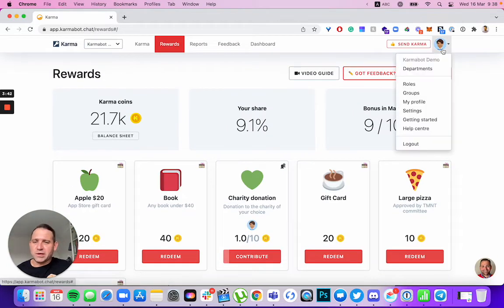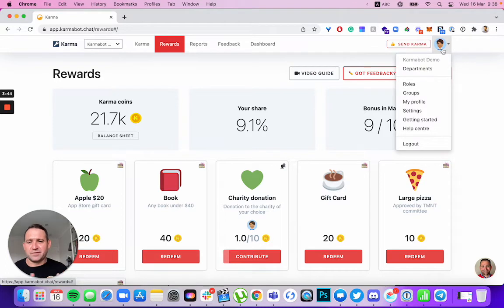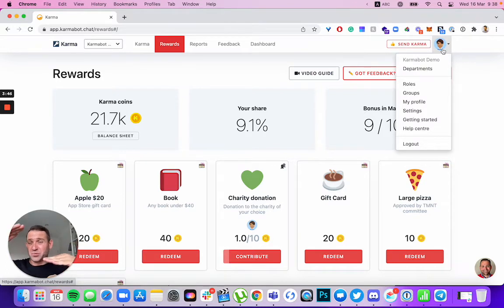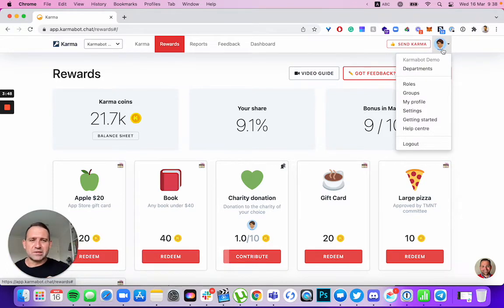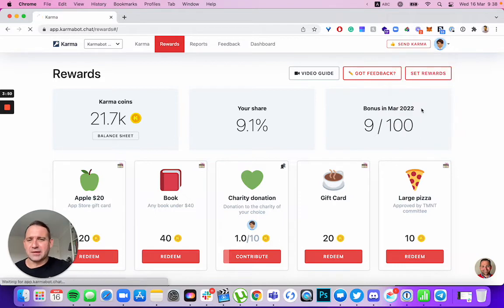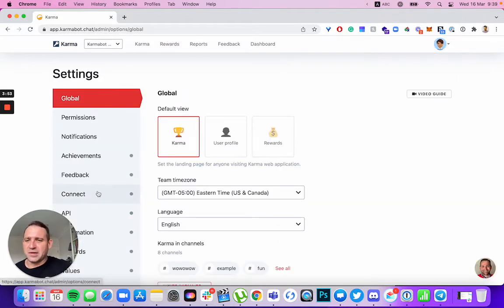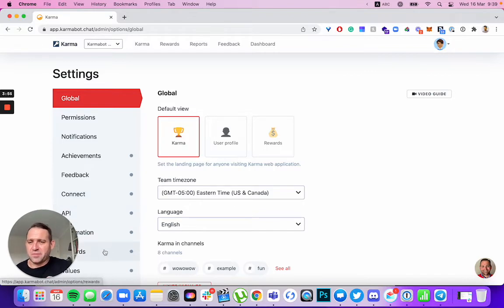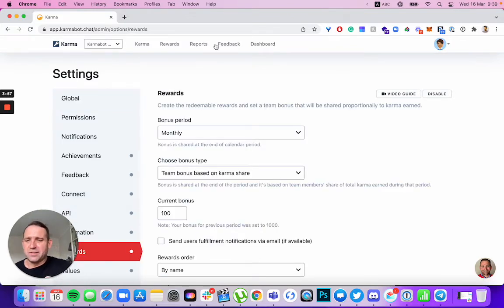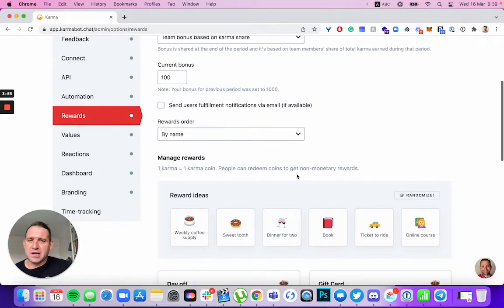So out of the hundred coins, they'll distribute based on the karma shares. You can distribute that equally. Each one of them would get a certain number, like 20 employees, 100 coins, each one would get five. Or you could just set up that the bonuses automatically gives them a certain number of coins. If you'll say 10, at the end of the period, everyone will receive 10 coins. So this is the bonus.